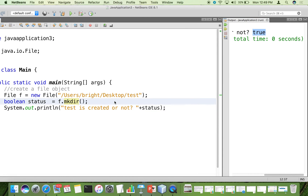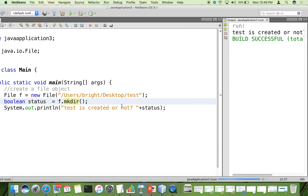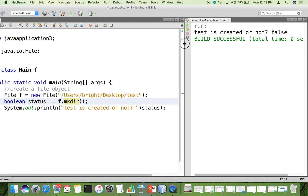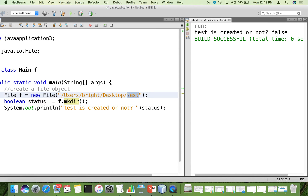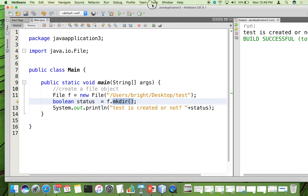Once again I am going to run the same file. This time we can see that it returns false, which means the 'test' folder already exists, so it will not be created again. The mkdir method returns the boolean value false. This is how to create a single folder.